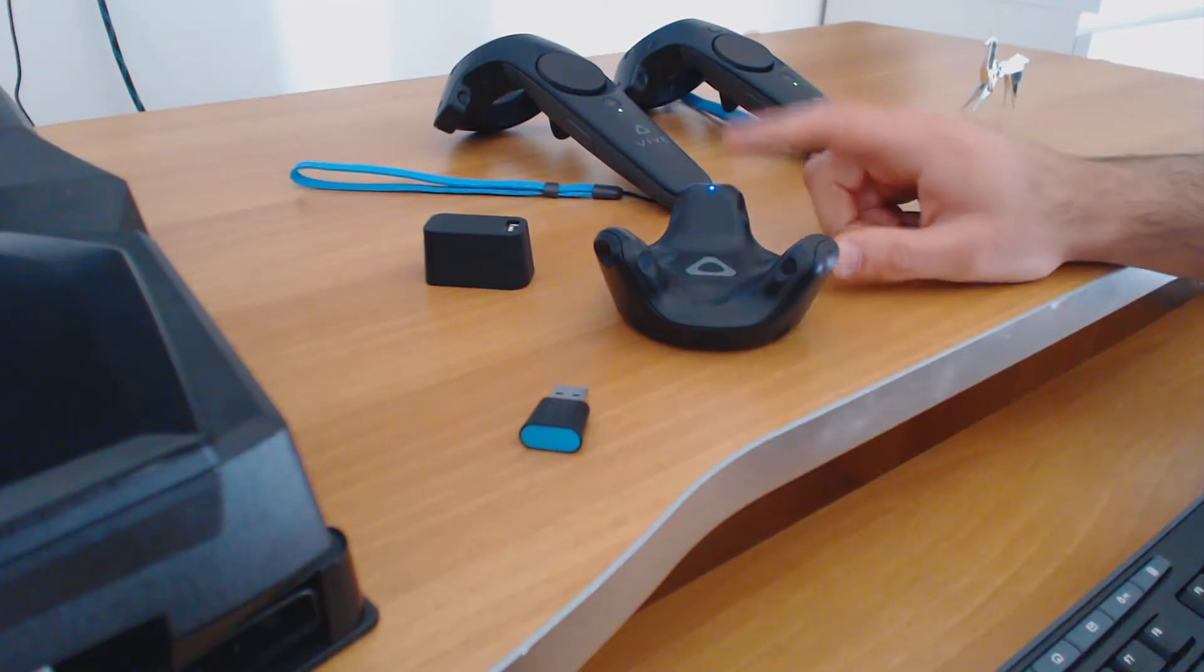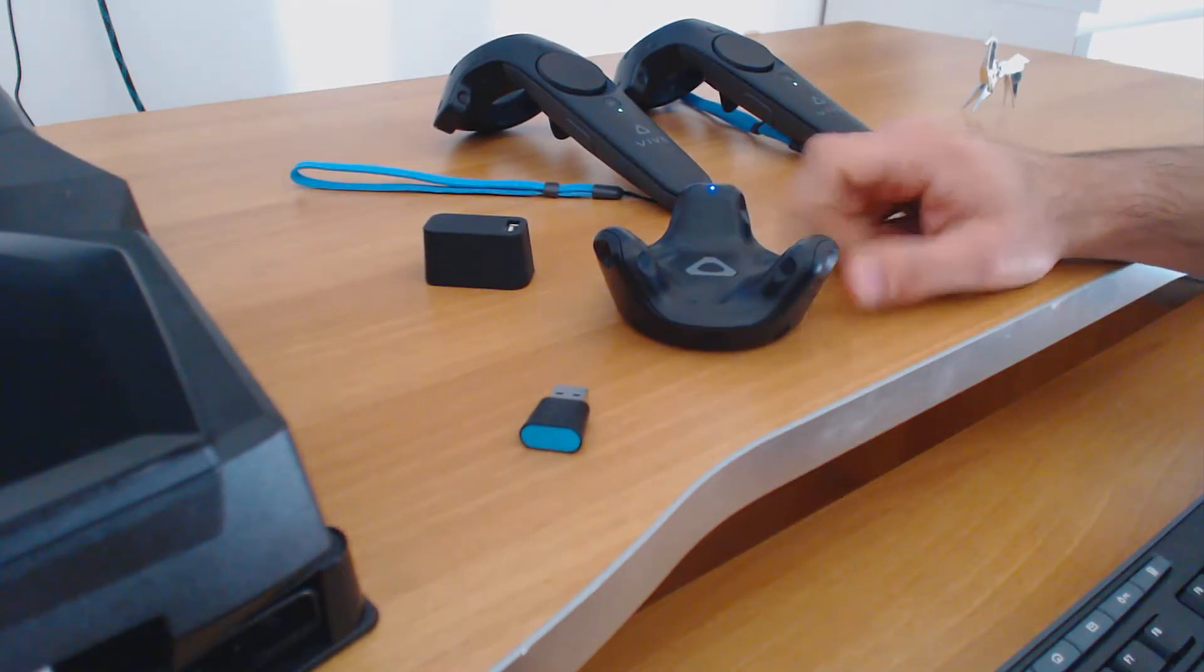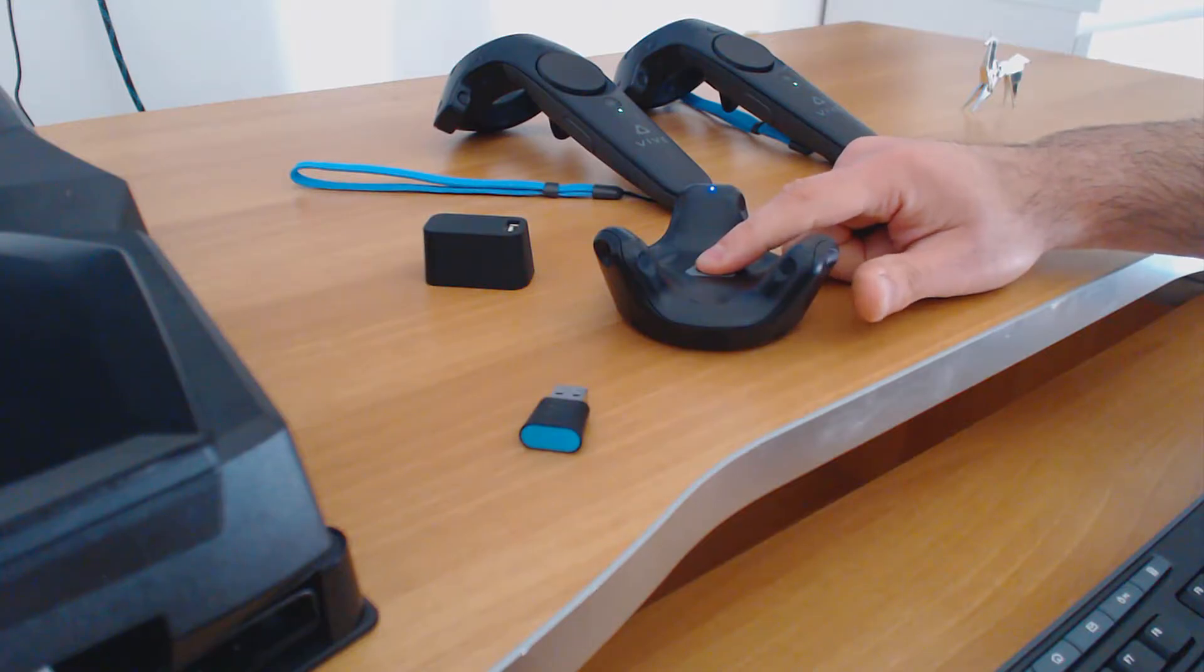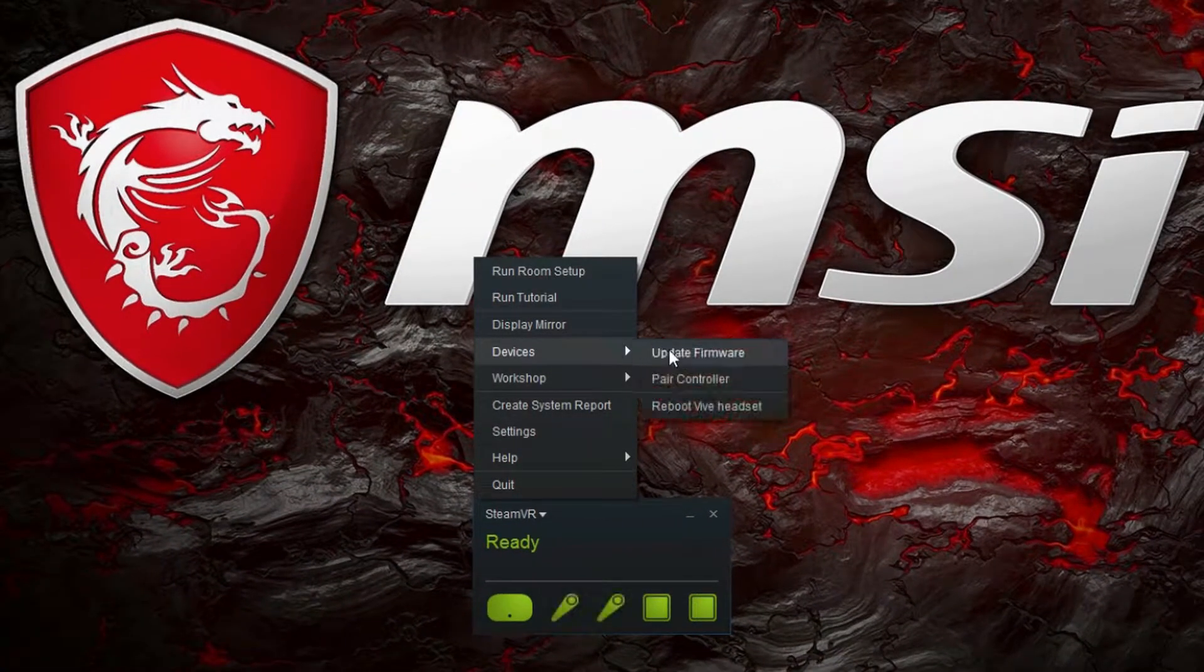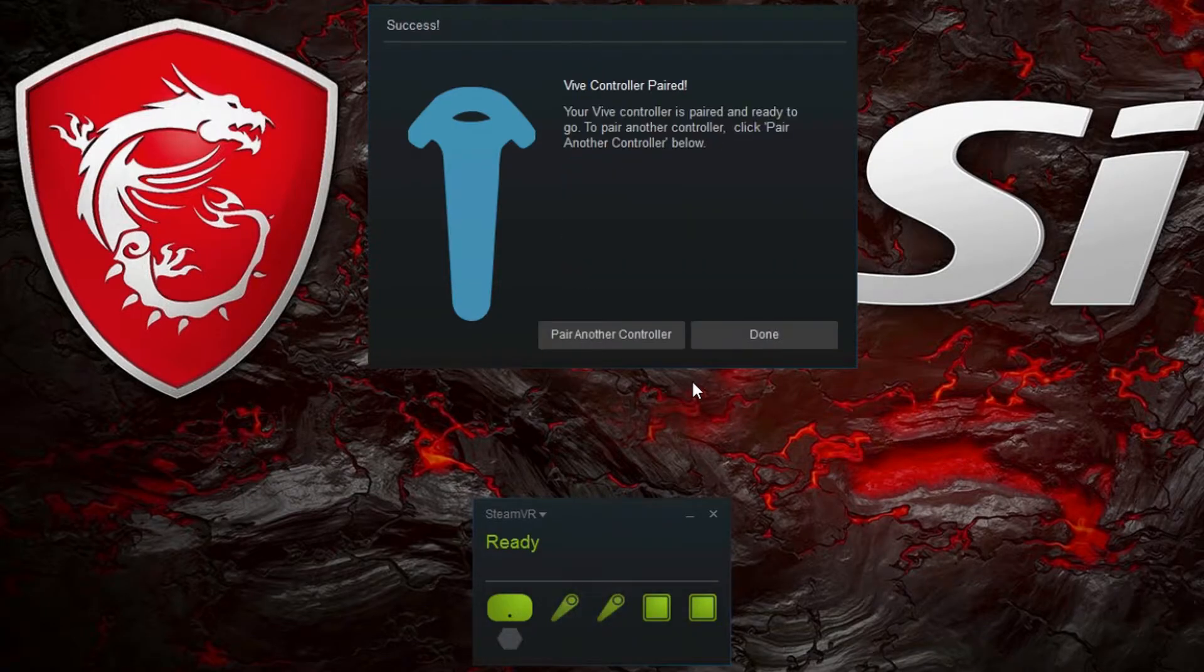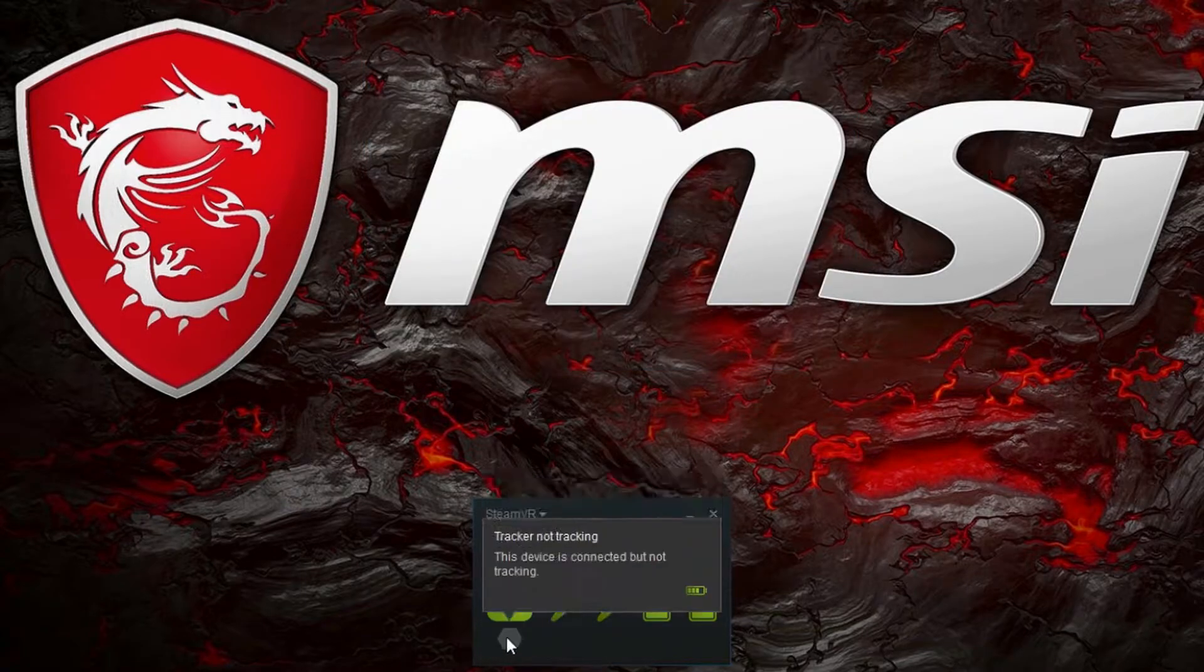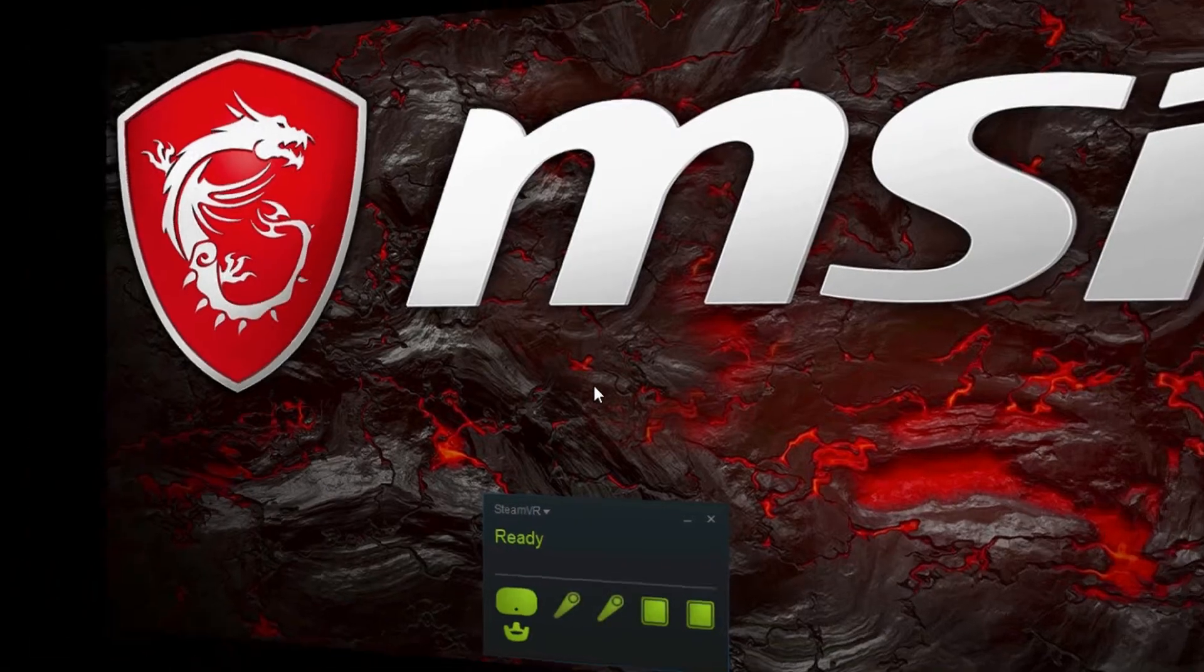In order to pair the tracker within SteamVR, just push and hold the button until the light will start to blink. Then go to SteamVR Devices, Pair Controller. Once the tracker light turns yellow, the tracker is paired. You will also notice that the tracker icon will appear below the HMD icon.